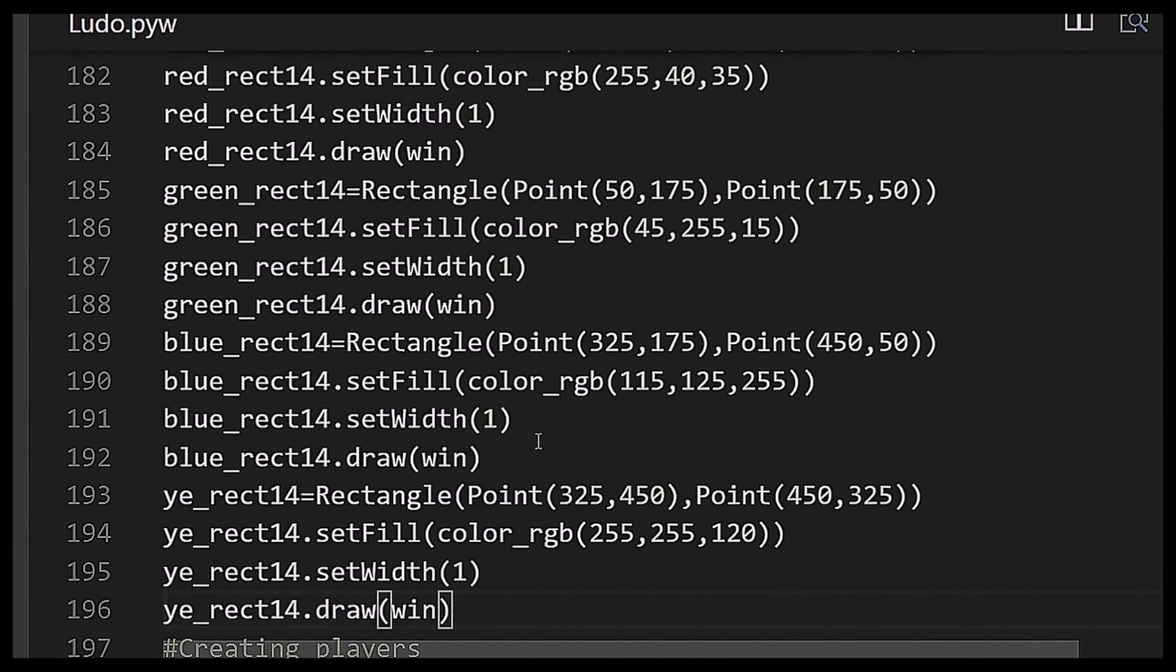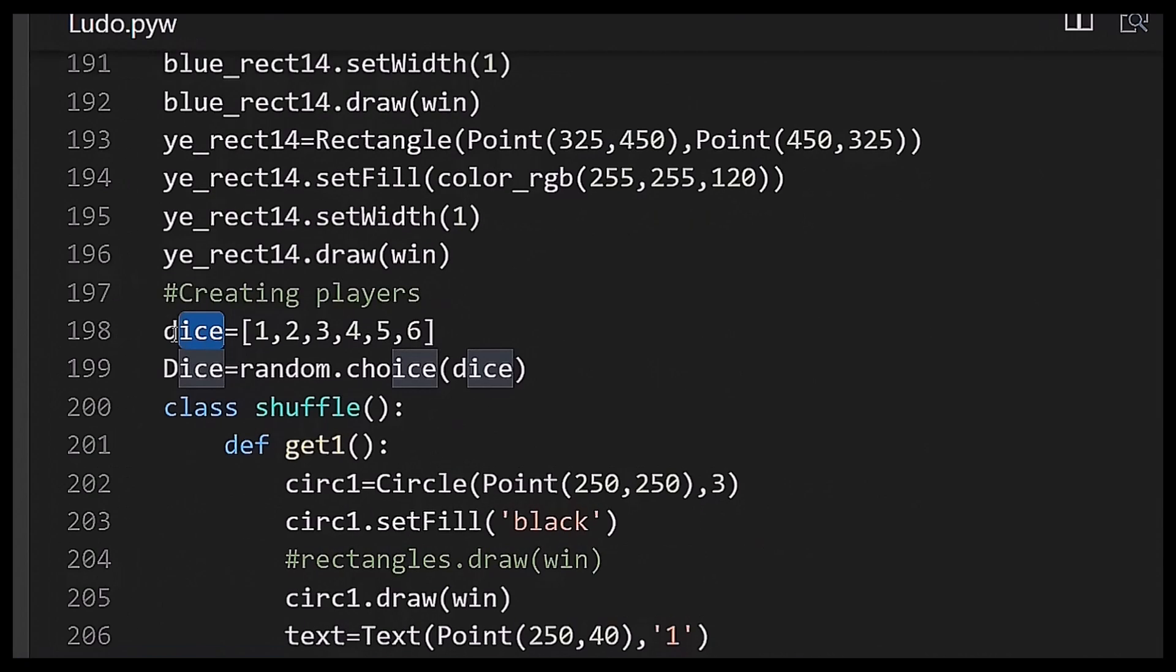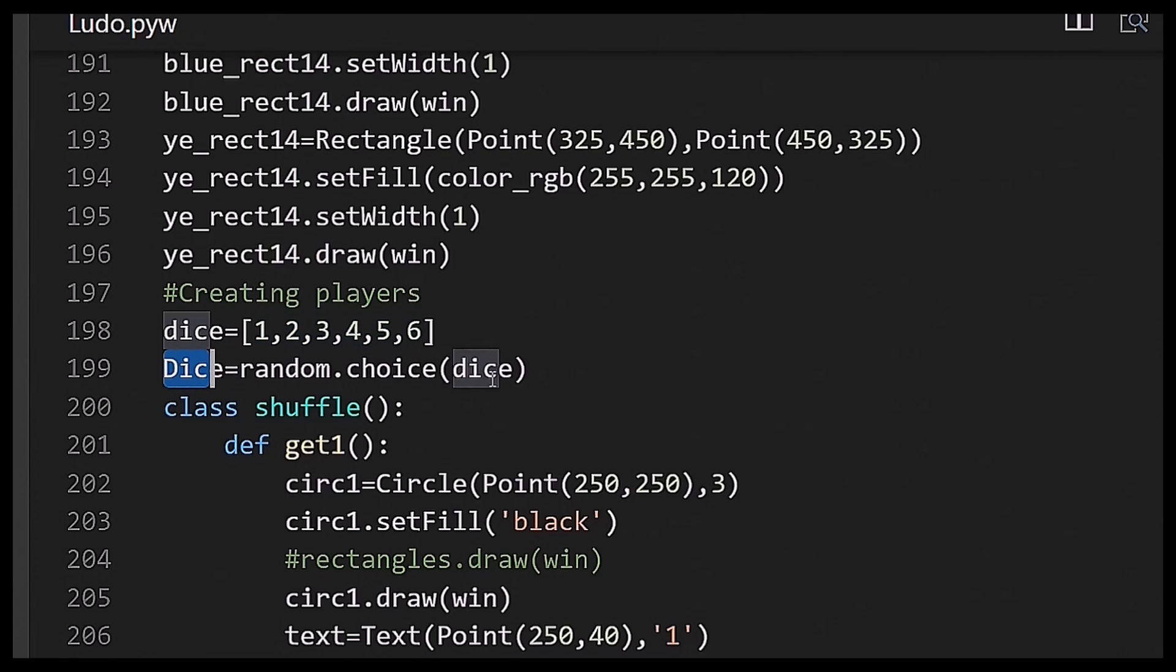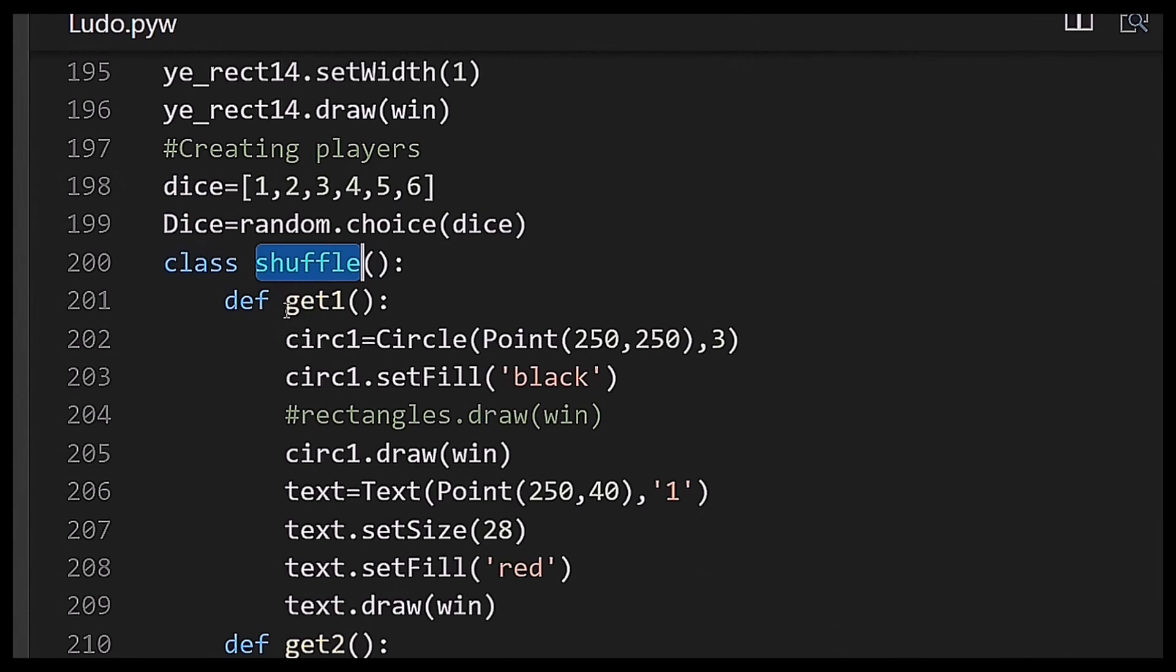After that I have created a dice consisting of six numbers which is the list of six numbers, and then a capital Dice which is a number chosen randomly from the list of dice.